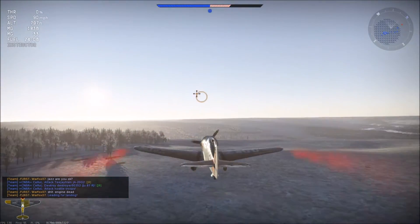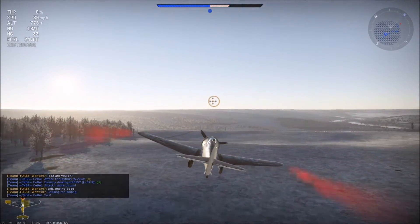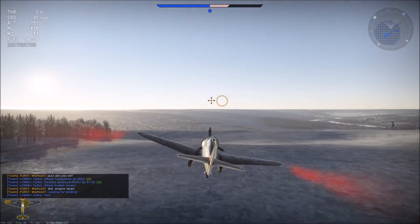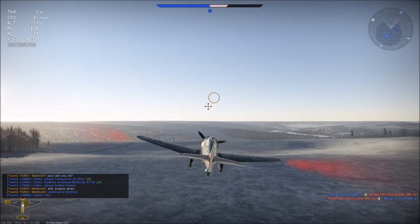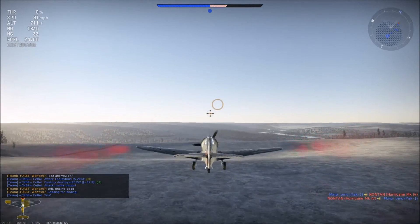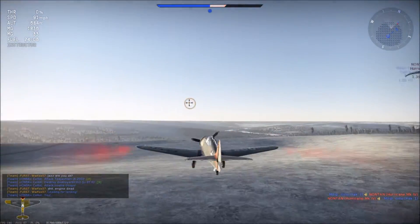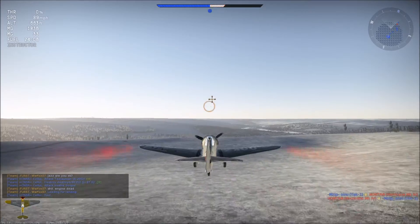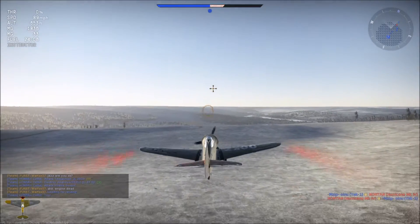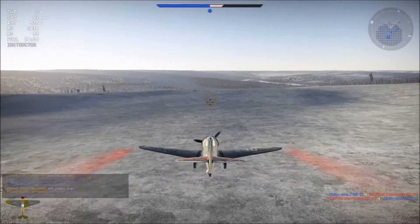Loss of engine power, or complete engine failure, is not the end of the world. If you can maintain control of the aircraft, attempt to glide away from the battle and search for a flat piece of land free from trees or buildings. Then set her down.